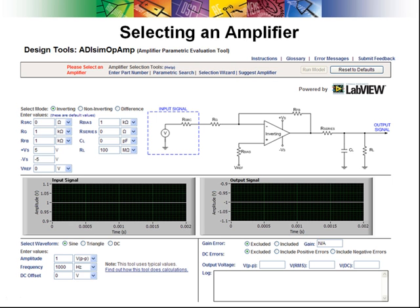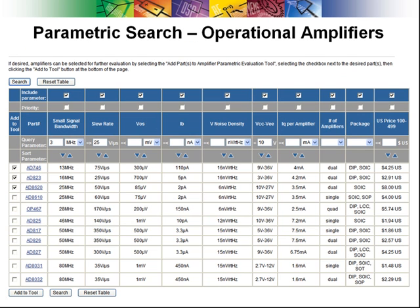I'm going to perform a parametric search and will click the parametric search link. After clicking the link, select the amplifiers that you would like to evaluate. Click the boxes in the first column, then click the Add to Tool button.